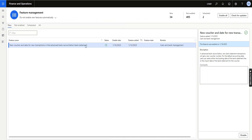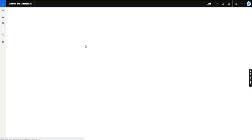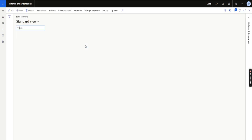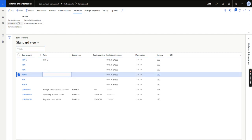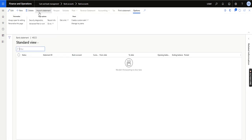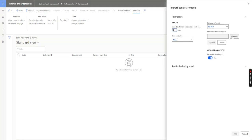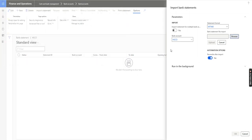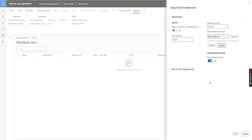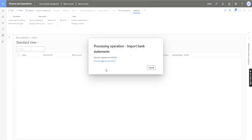Let's see what the change looks like. I will go to bank accounts and import a bank statement. I have created a dummy bank account and bank statement for this demo. I will go to the bank statement, import it, and I have used interest as a new transaction. I will click OK.